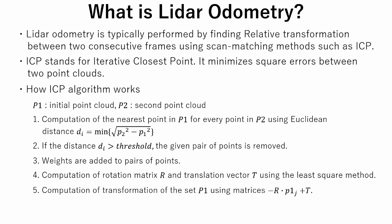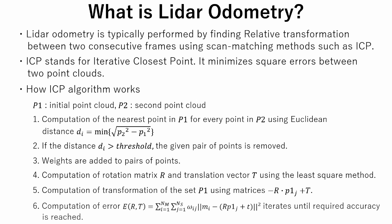In the fifth step, transformation of P1 is calculated using previously calculated rotation matrix R and translation matrix T. In the sixth step, error computation is done until required accuracy is reached.